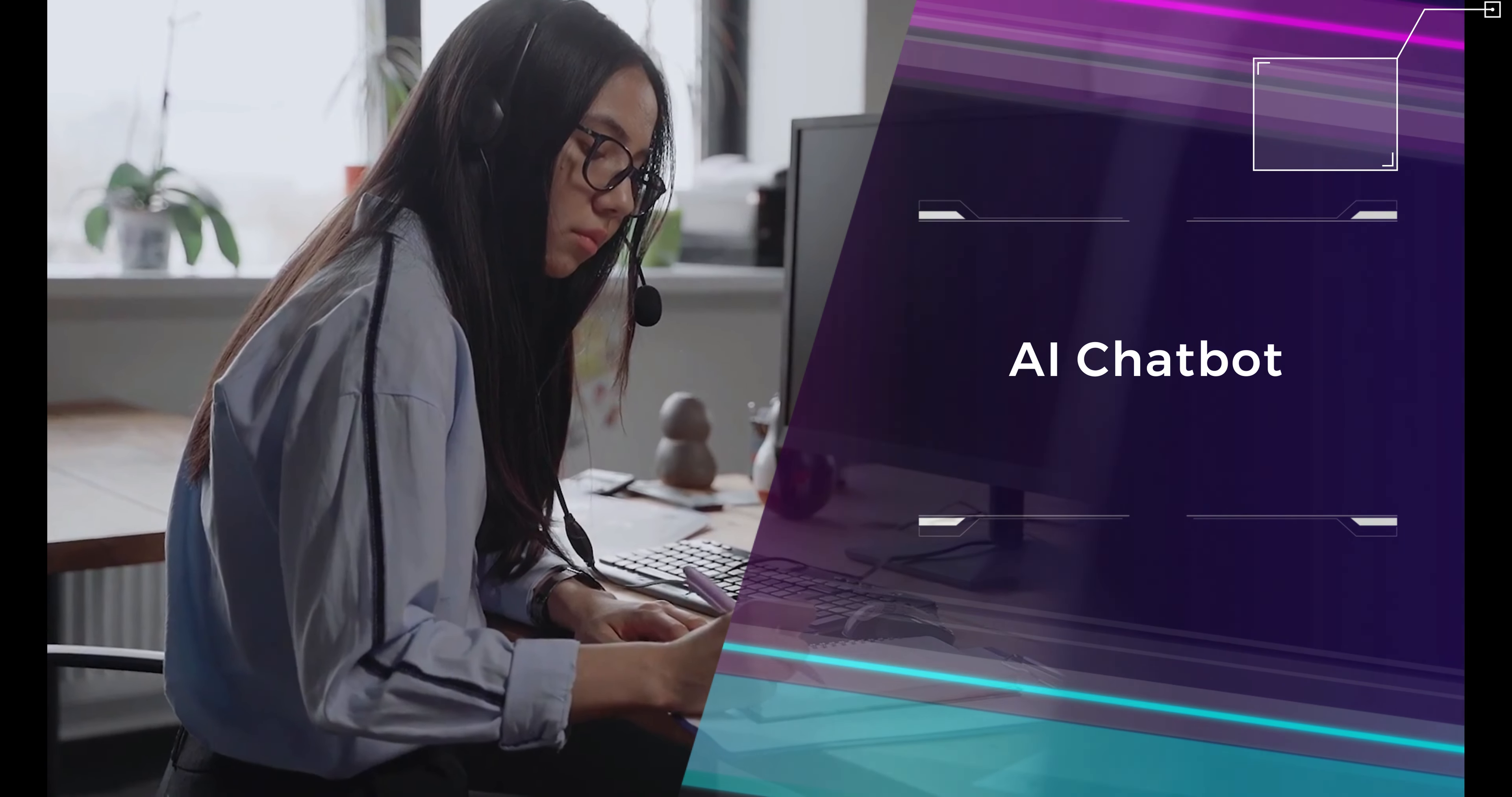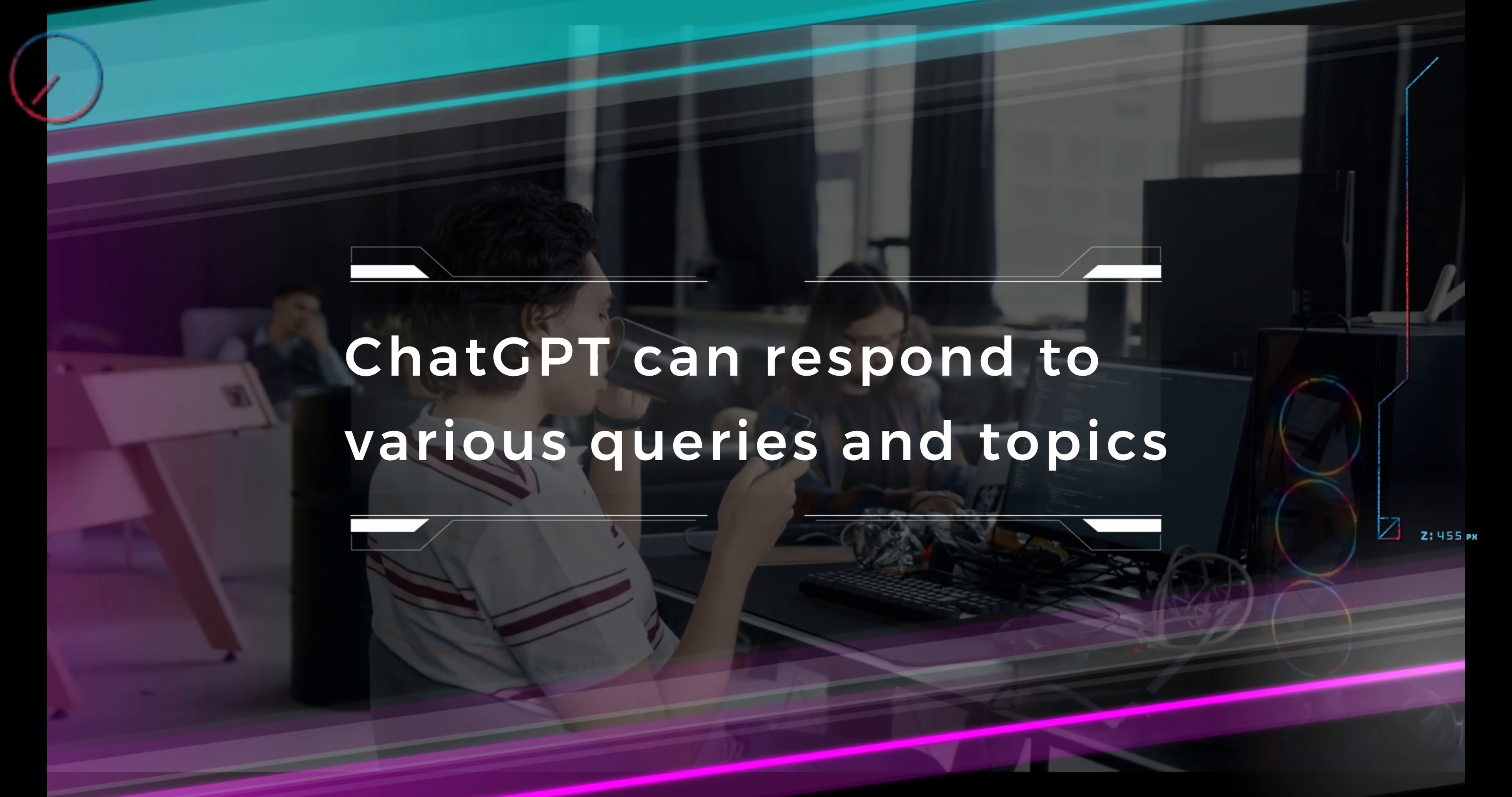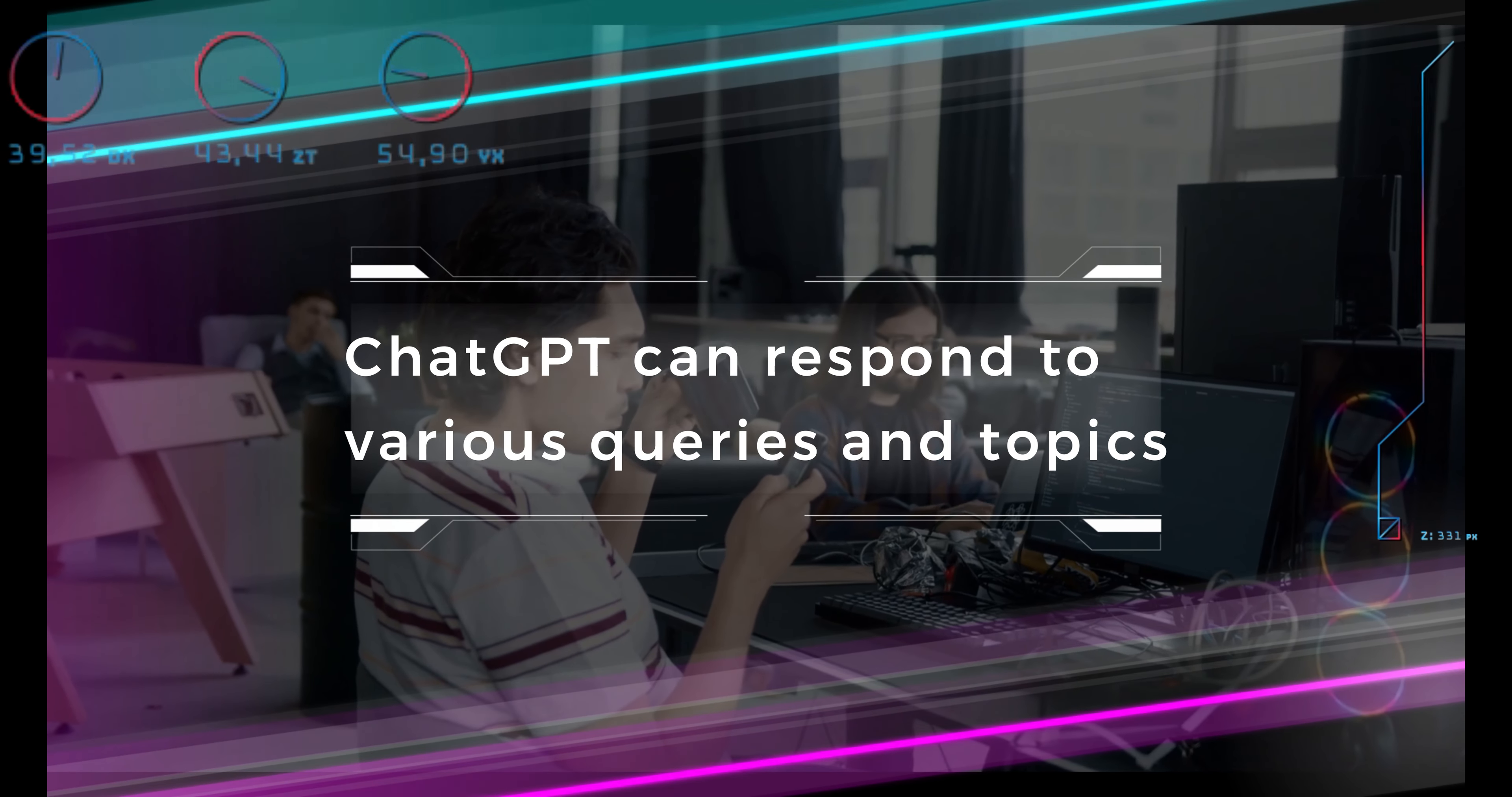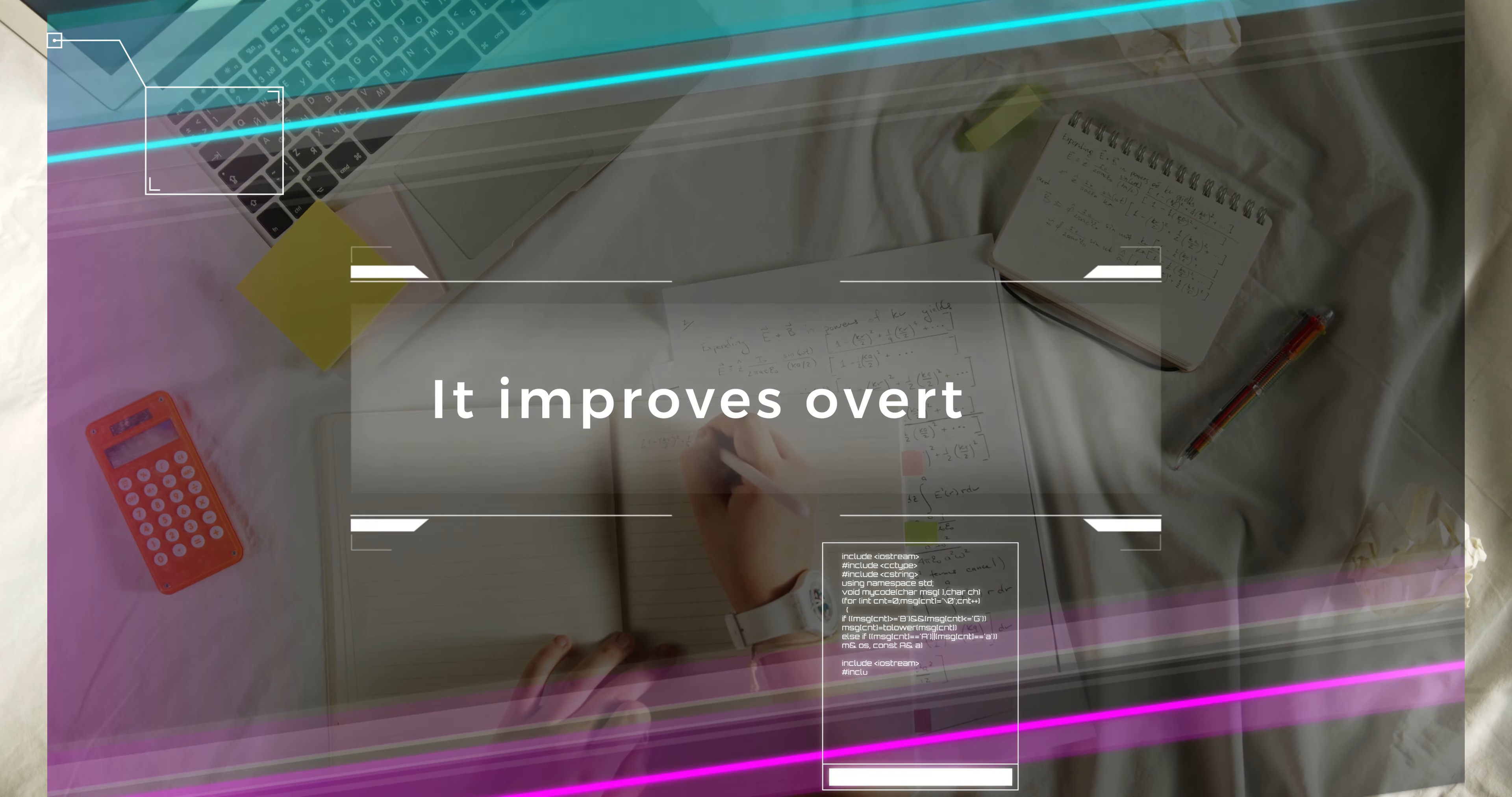ChatGPT is an AI chatbot that can converse with users and respond to various queries and topics, from general knowledge questions to complex discussions. This AI chatbot is designed to learn from its conversations and improve its responses over time.